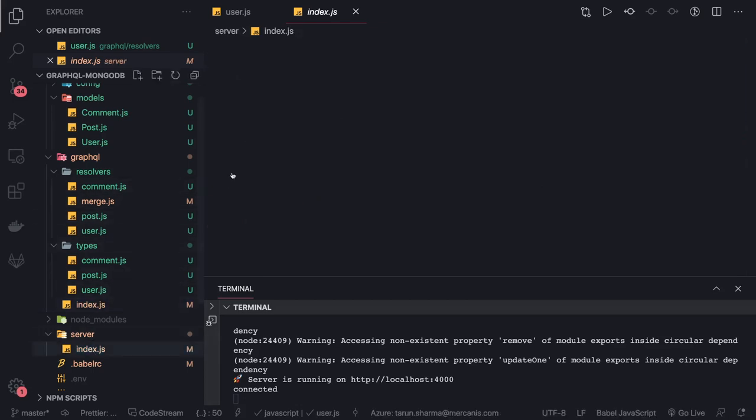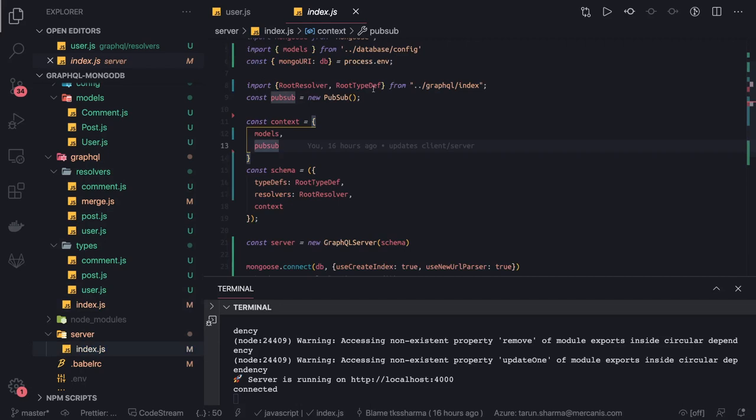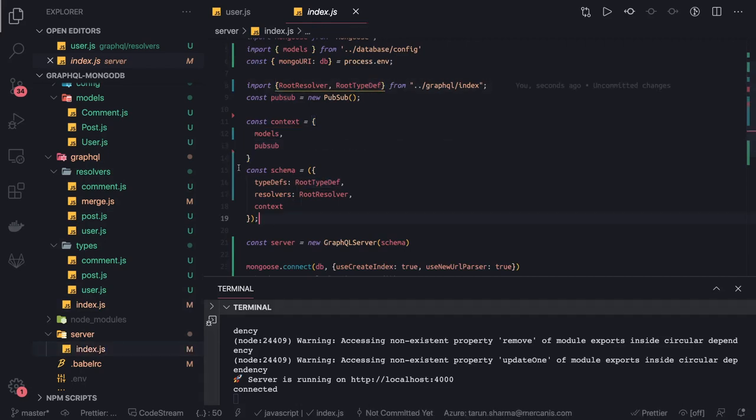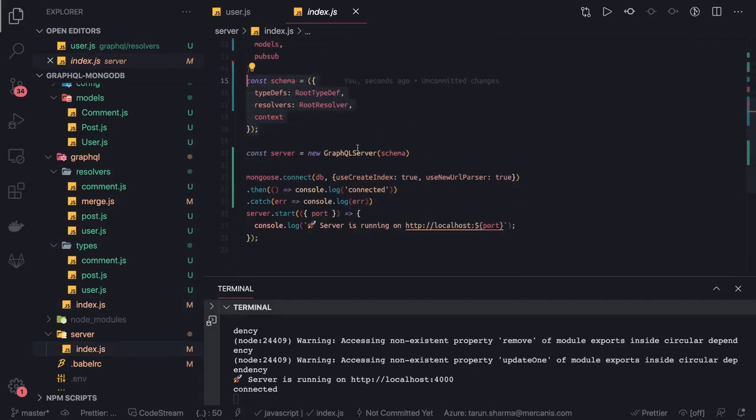We're exporting and importing all type definitions and resolvers, and here we're building the final schema which we need to pass to our GraphQL server.